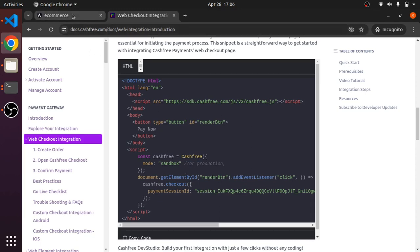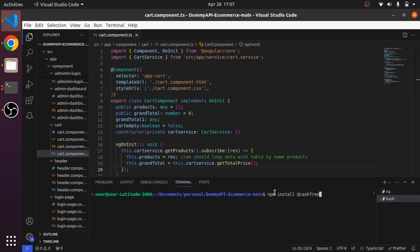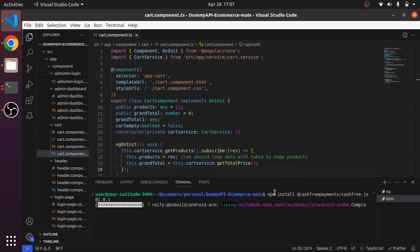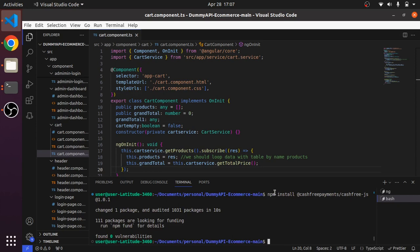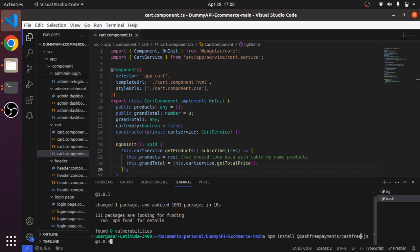Let me go to the code. I'll be hitting the command npm install @cashfree/cashfree-js at the rate 1.0.4. Instead of four, one got installed, no issues. You can see the command npm install @cashfree/cashfree-payments 1.0.4. This got installed.